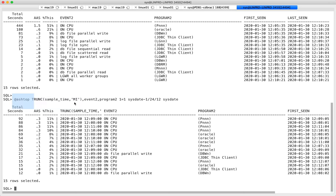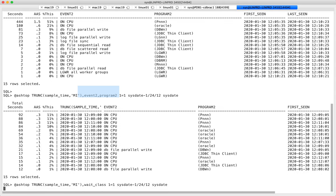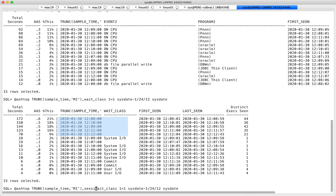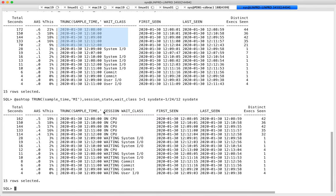I'm querying ASH records and doing a GROUP BY on wait_event and wait_class, grouped by the minute of the day, over the last five minutes. With session_state on CPU, at minute 12:08 we had roughly half a session on average on CPU at any point during that minute, and someone was doing system IO — but only very briefly.